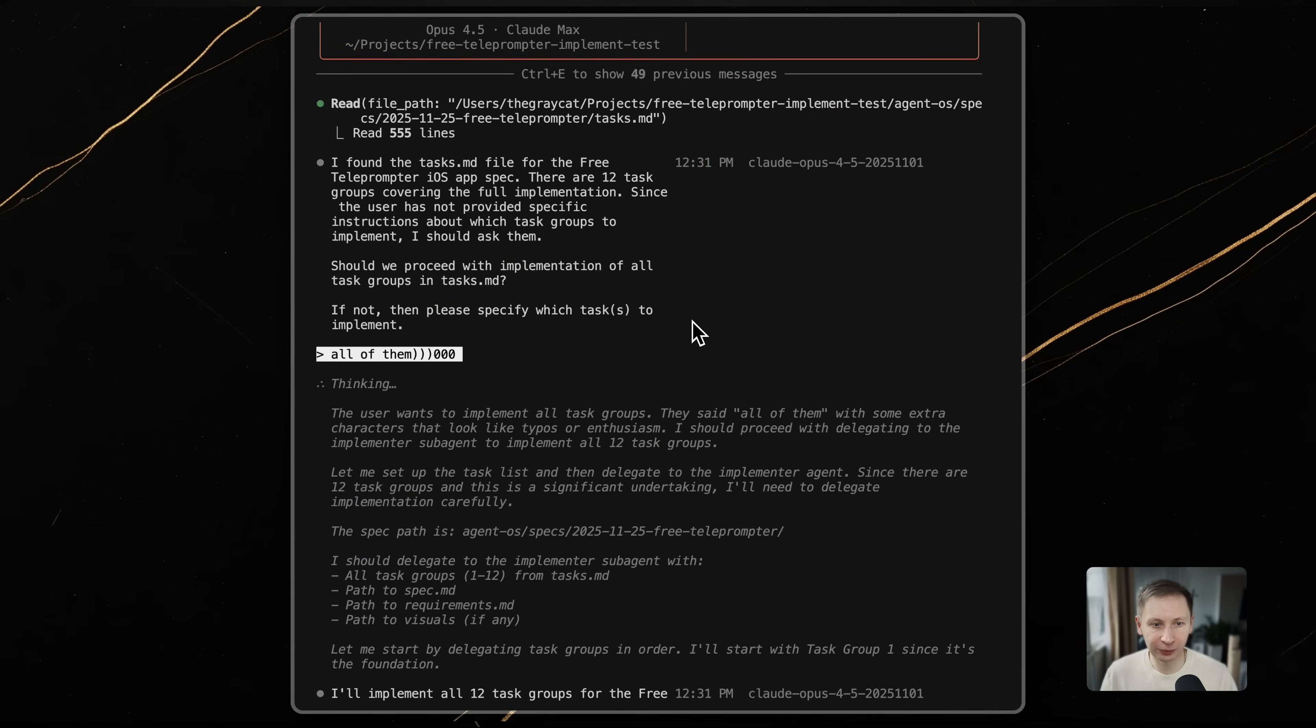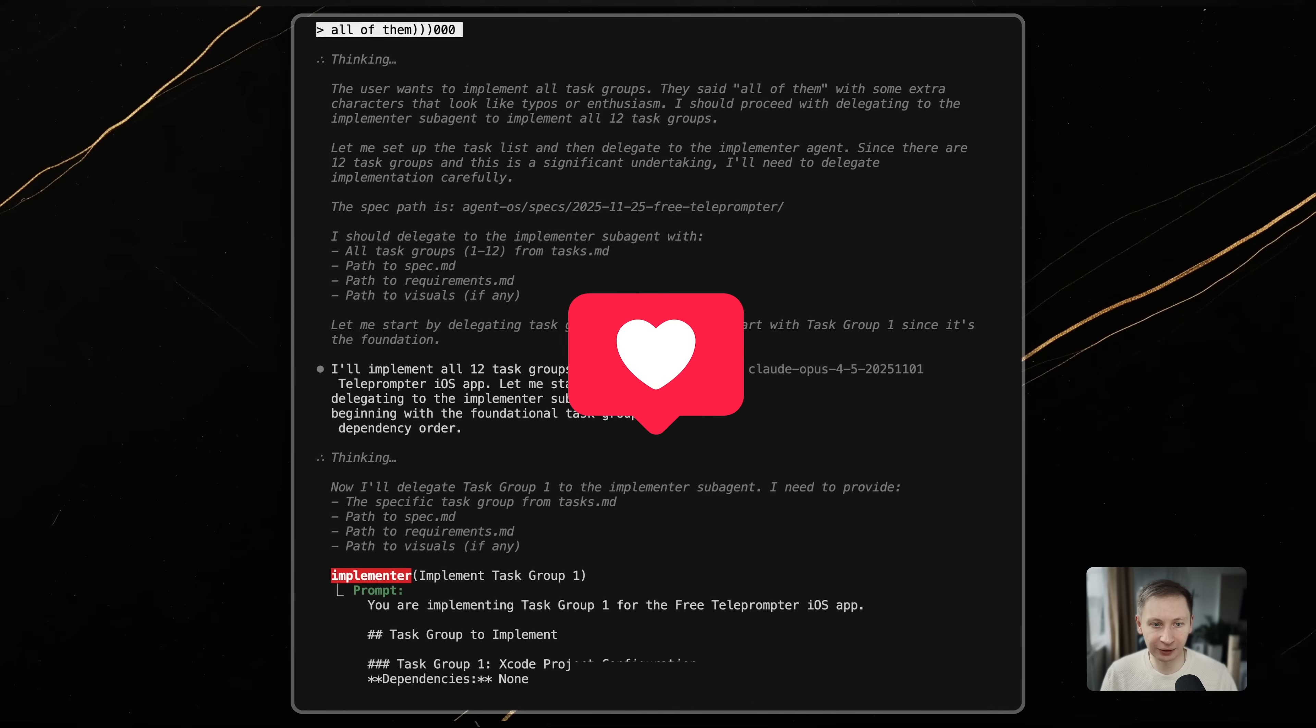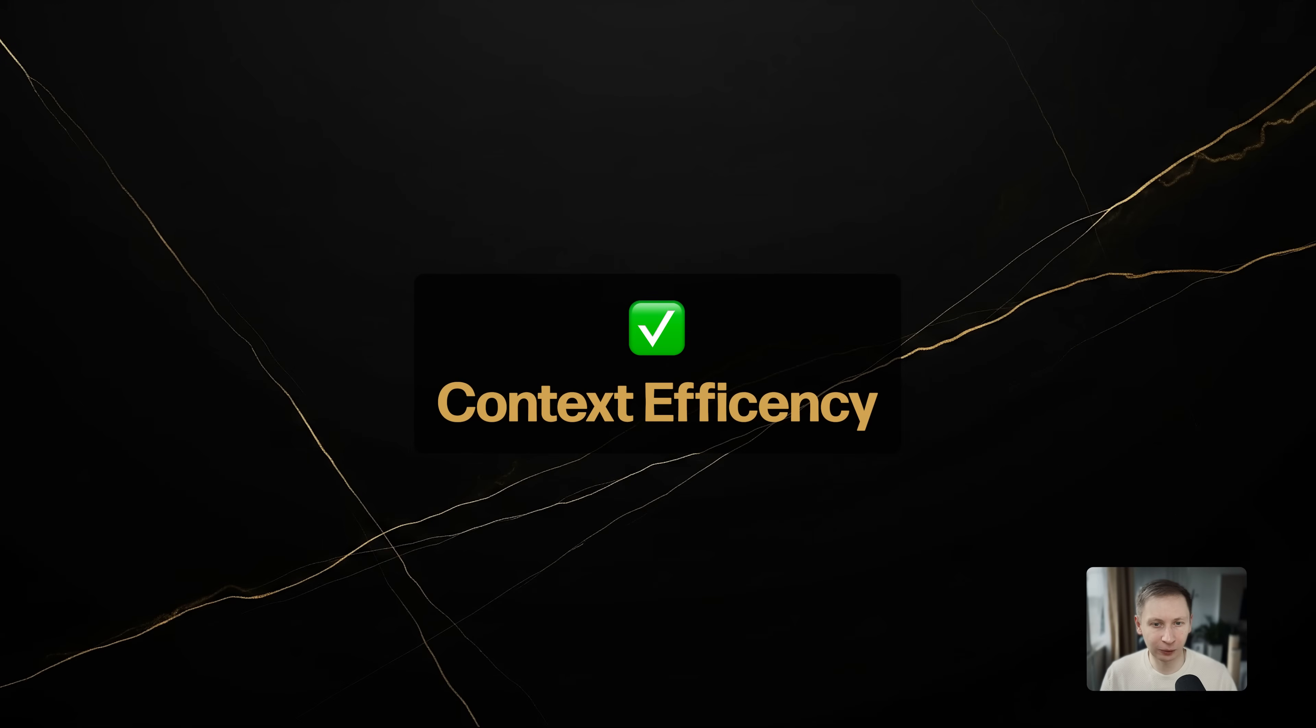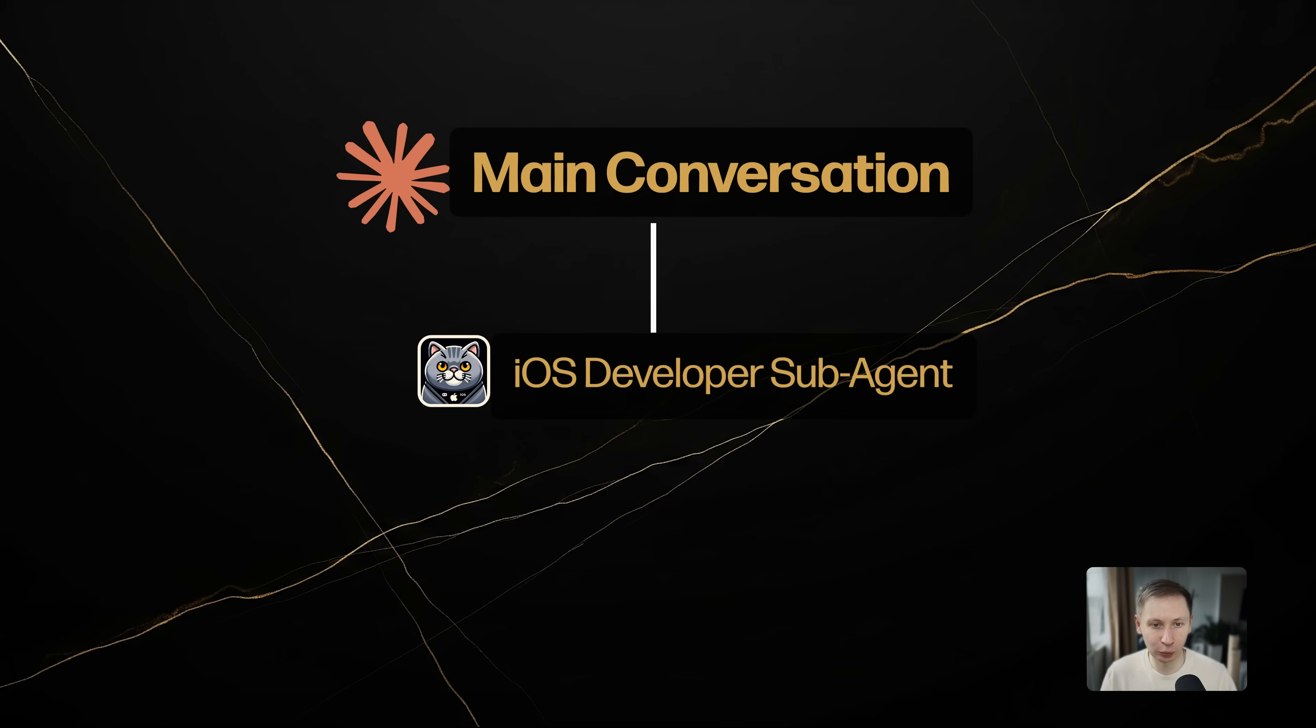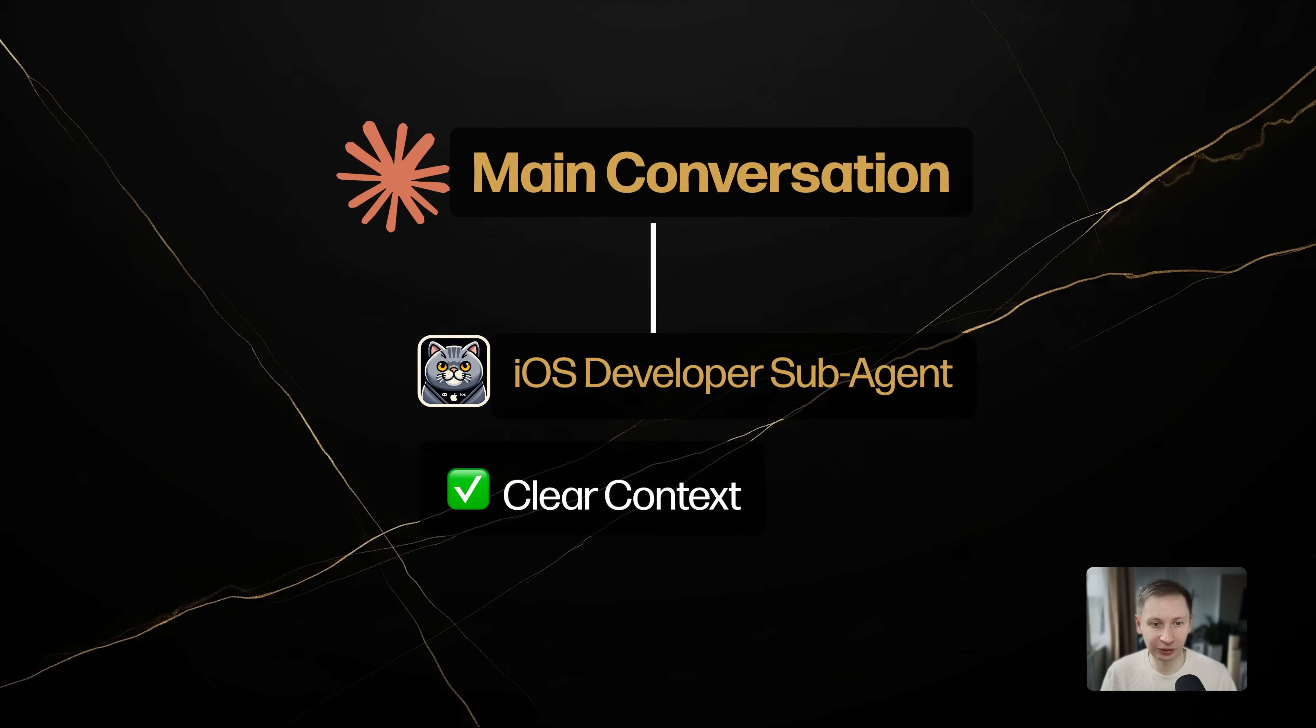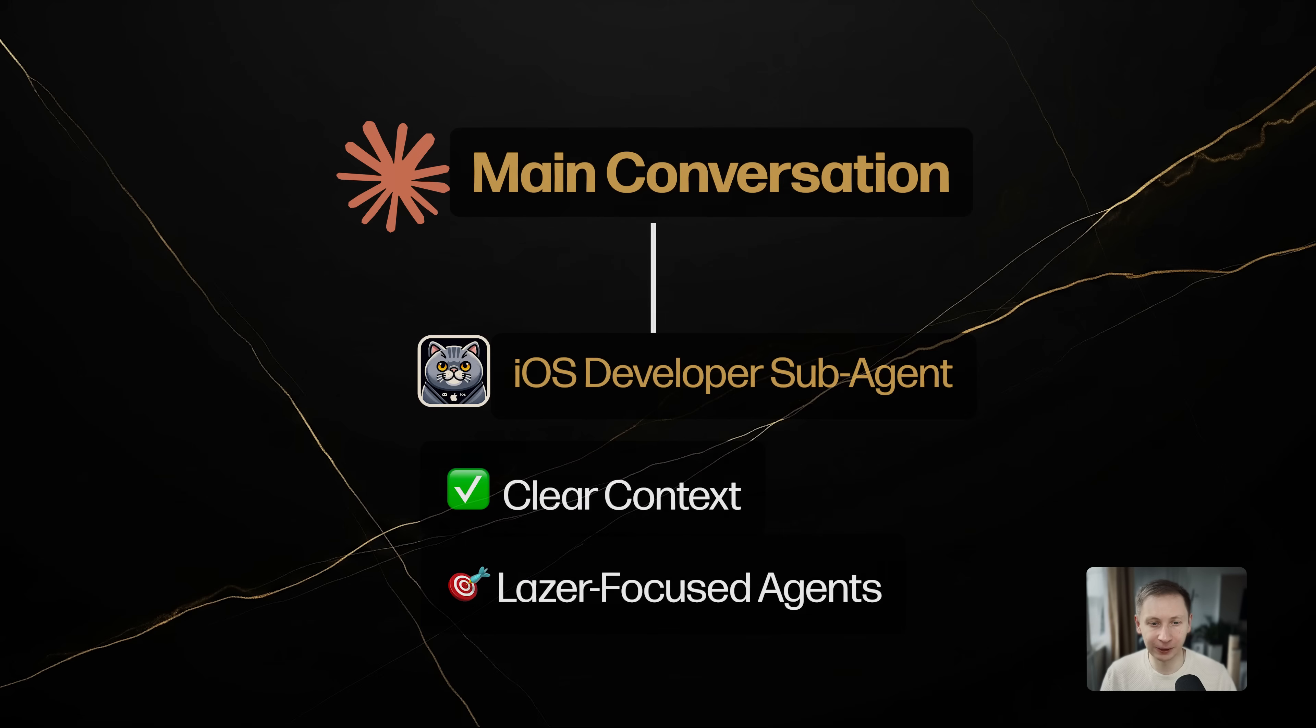After using this for a real app, here is what I liked. First, context efficiency. This is the strongest selling point. By using sub-agents for each task group, you avoid context pollution. The agent working on the UI doesn't need to know the implementation details of the database layer. It only needs the interface. AgentOS handles this separation natively.